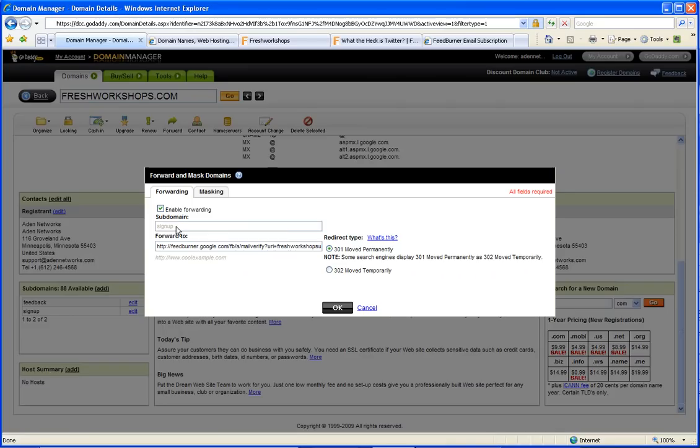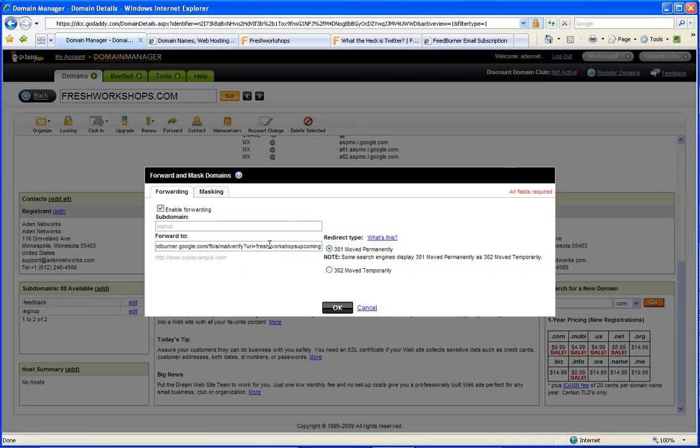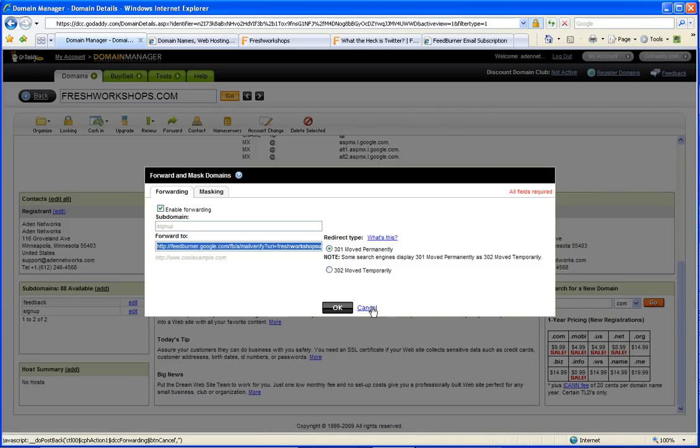And so subdomain, signup, and then forward. So you put in any address you want. In this case, I'm pointing it to a signup form I created through FeedBurner. This can go anywhere though.